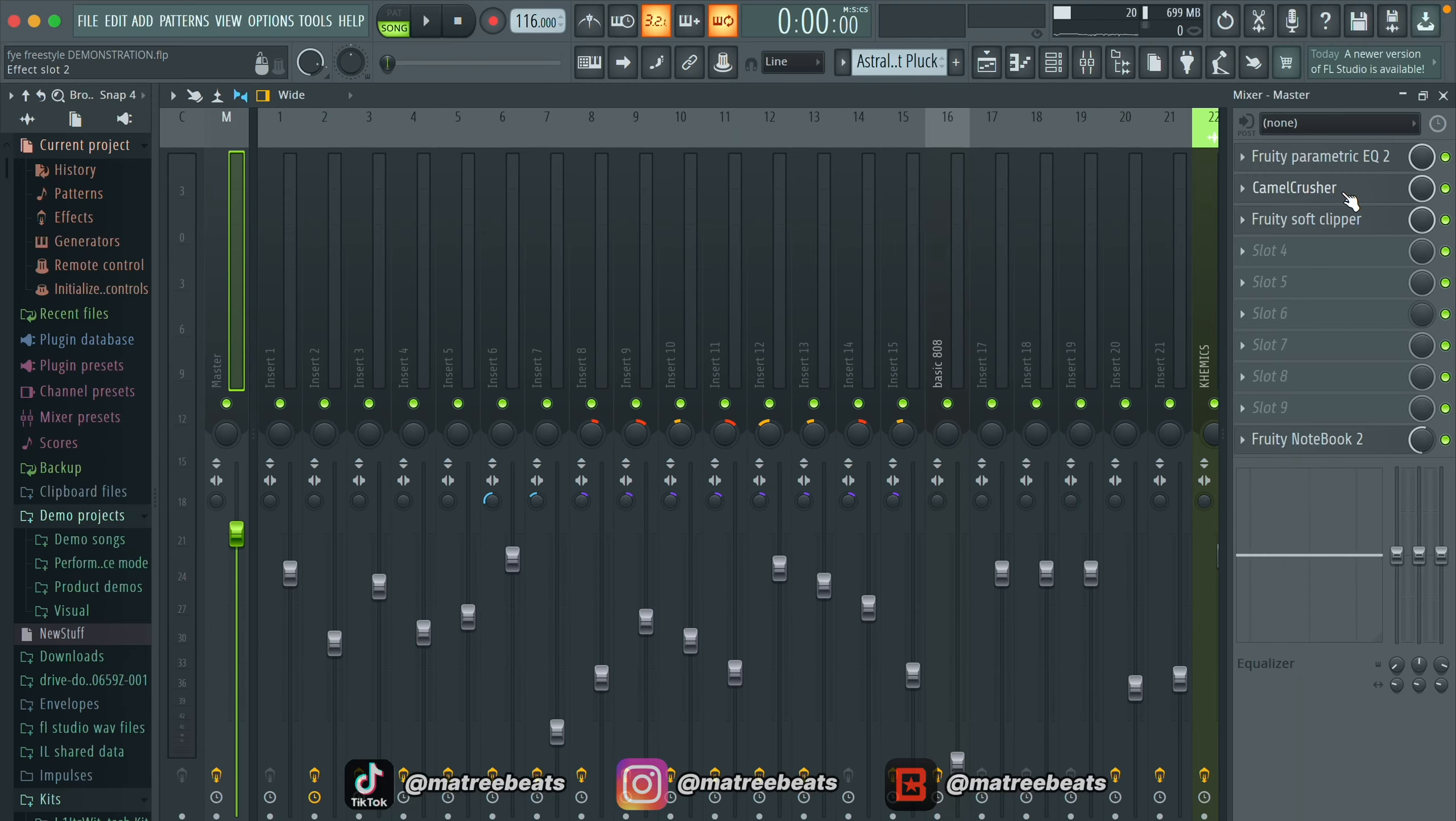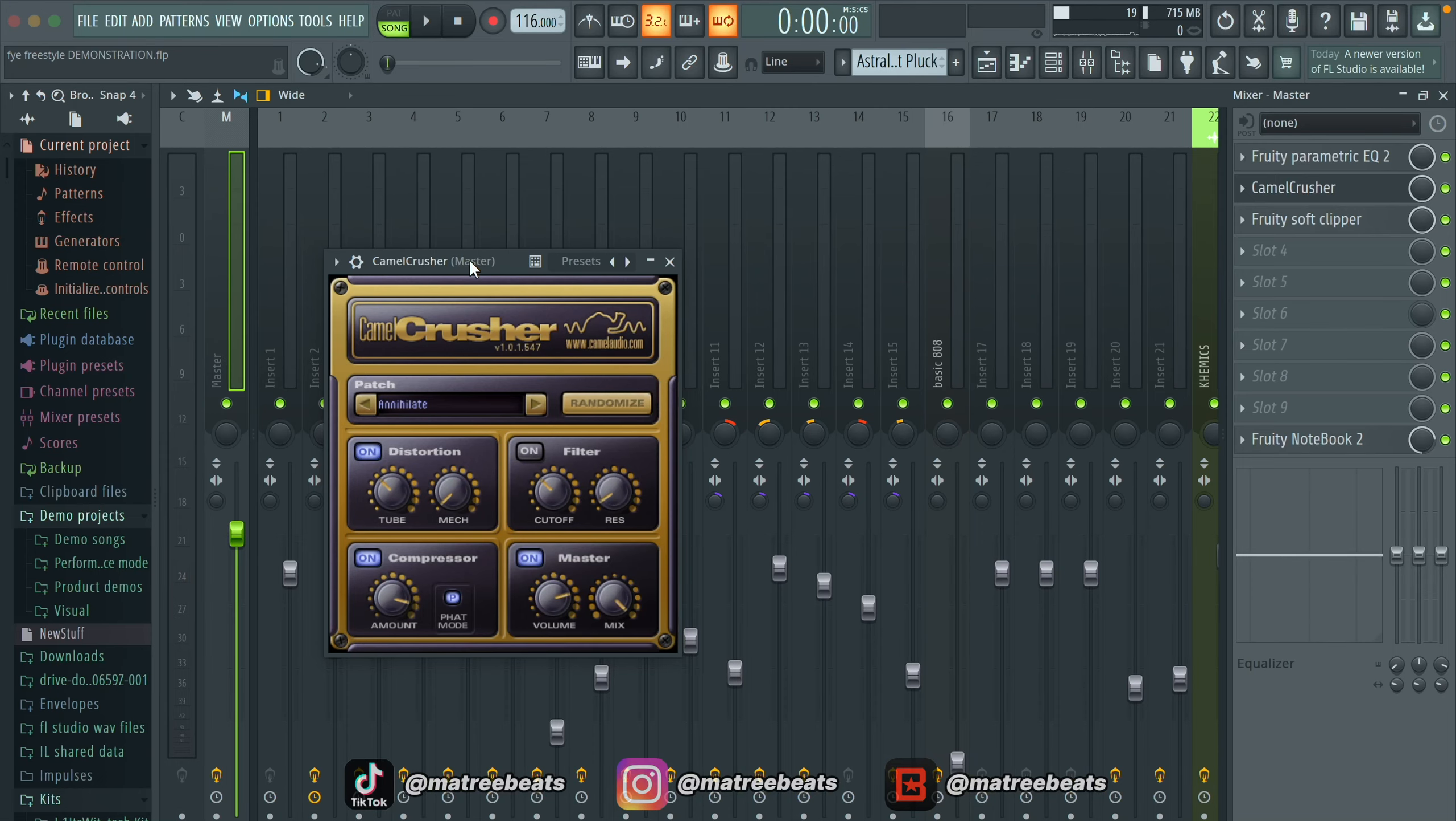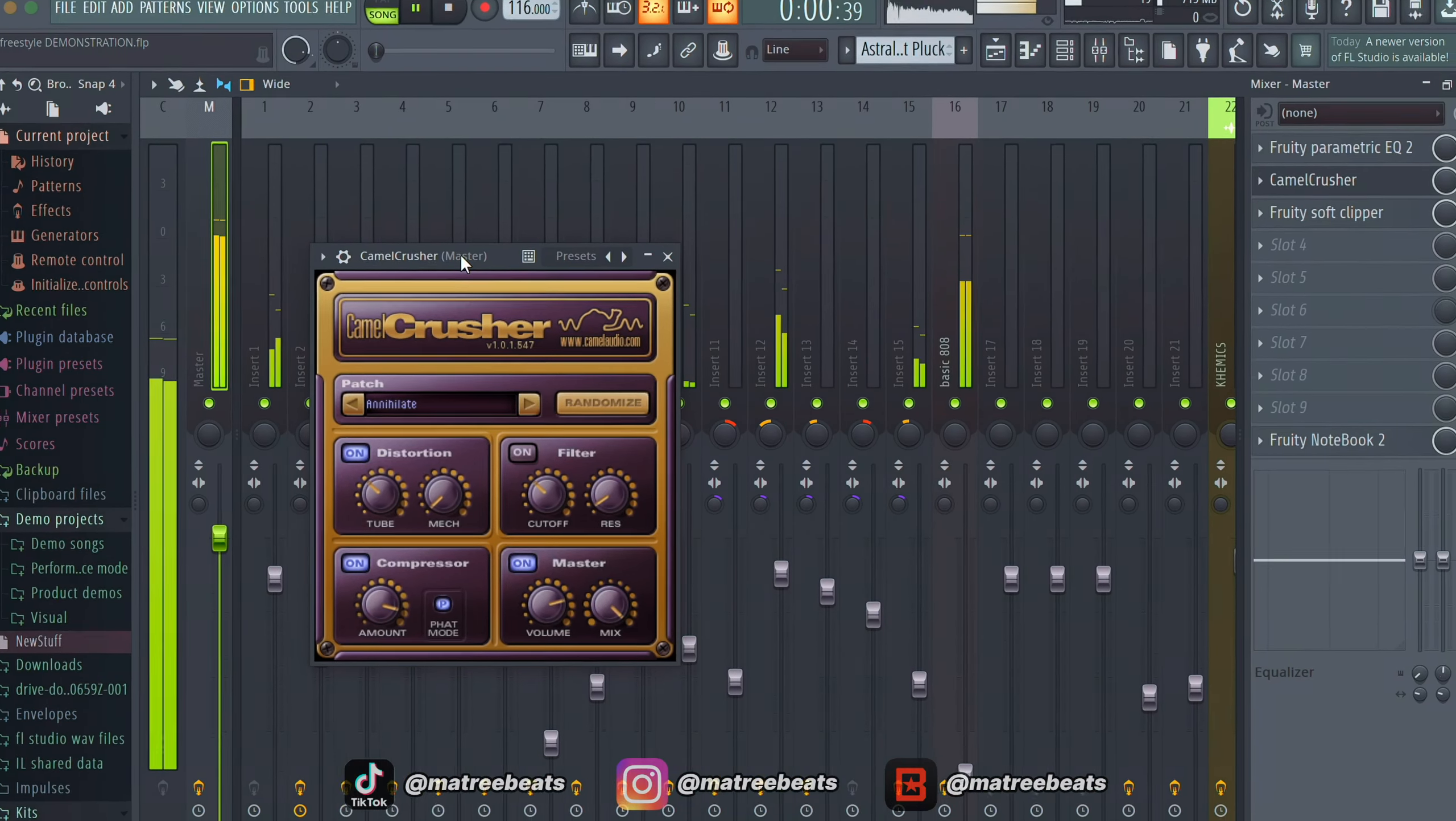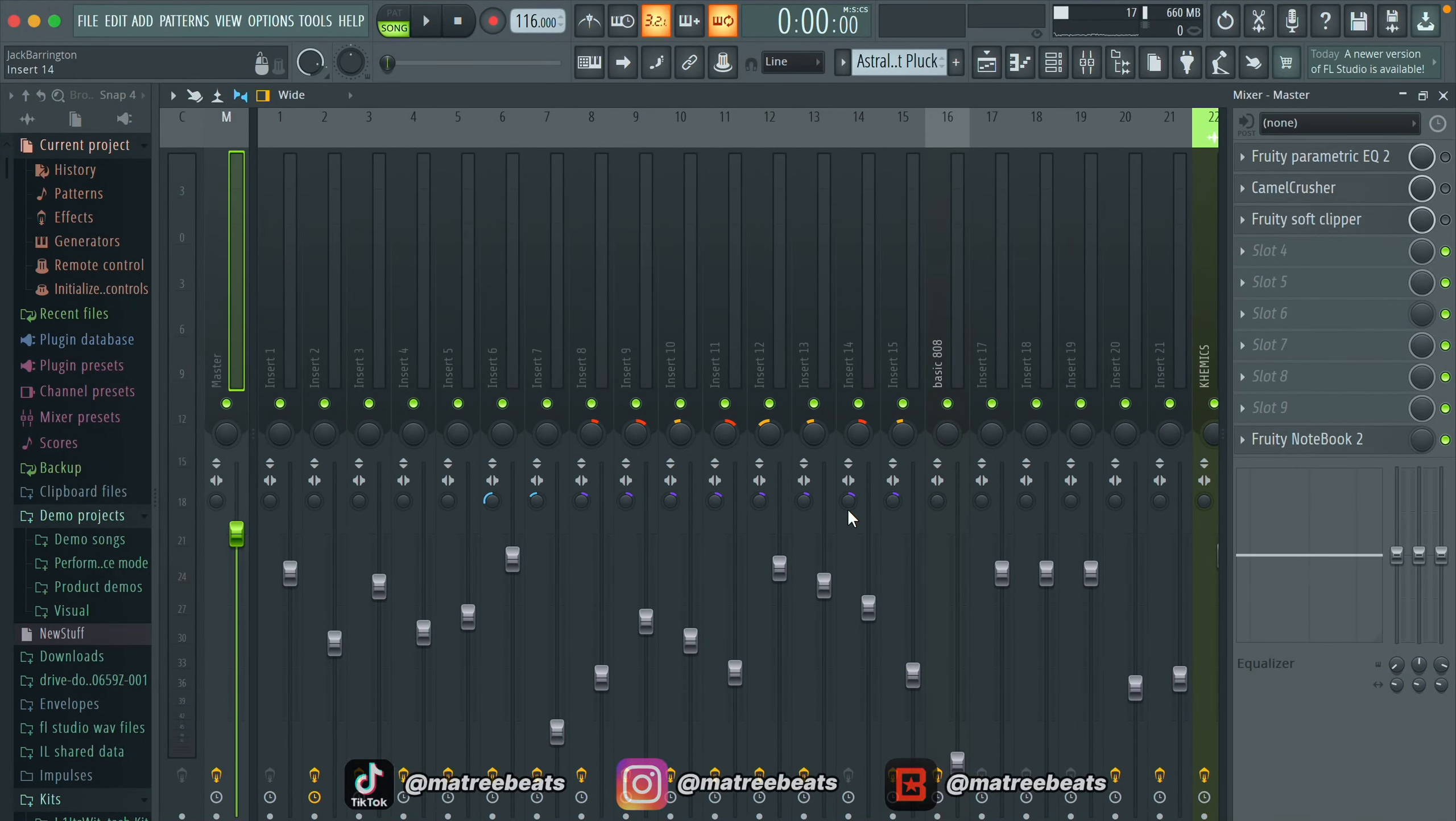I almost forgot to mention. Once you have all your plugins turned on, make sure that your camel crusher is set to the subtle master preset. By default, camel crusher is going to be on the annihilate preset and you really don't want to use this preset. Yeah, you definitely don't want your master sounding like that.